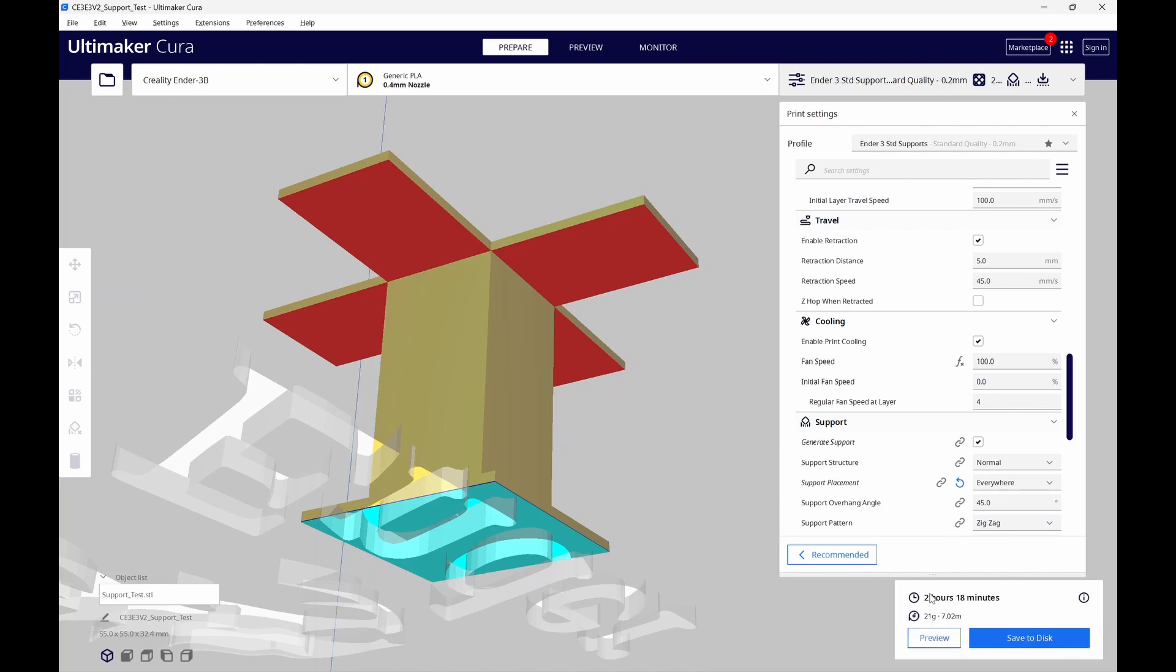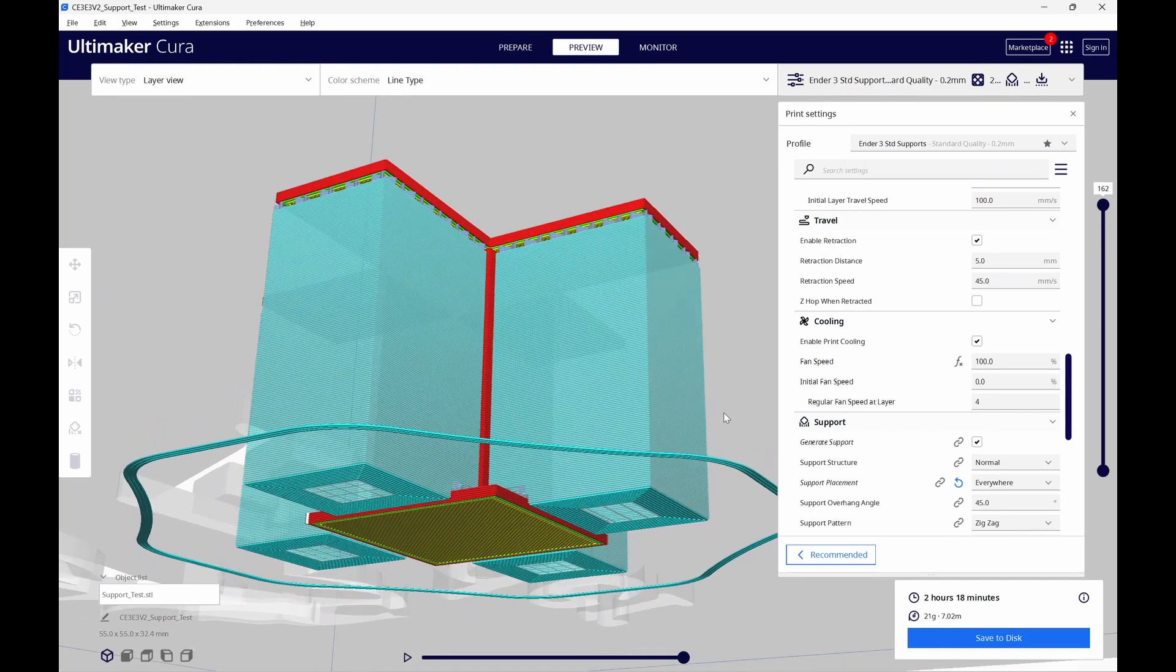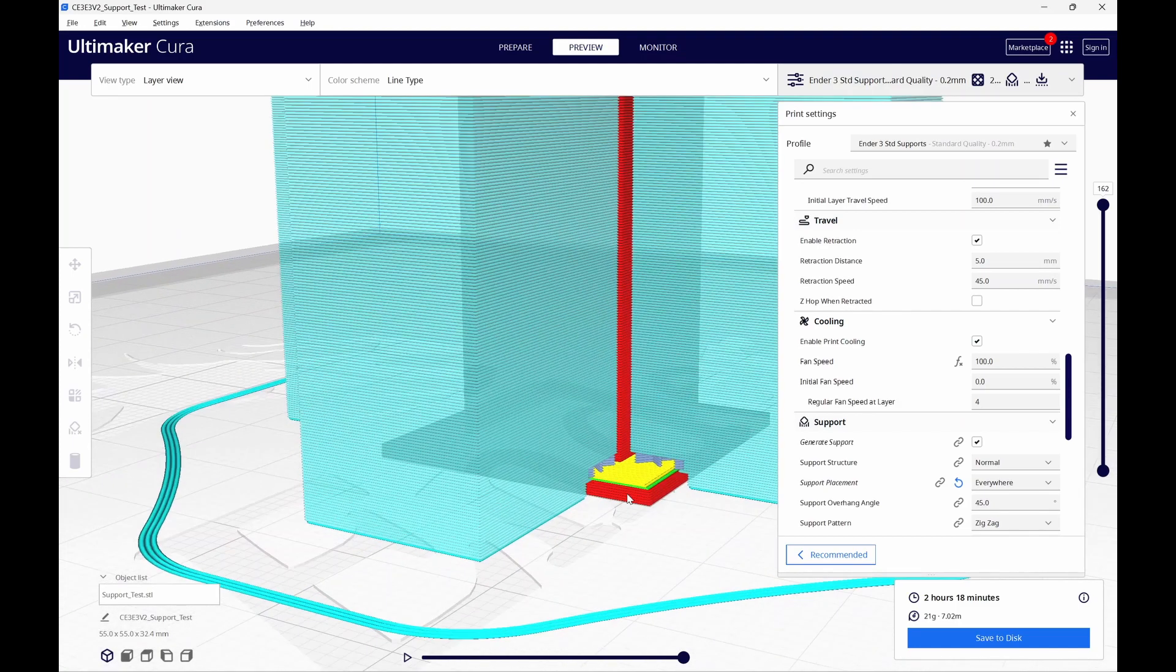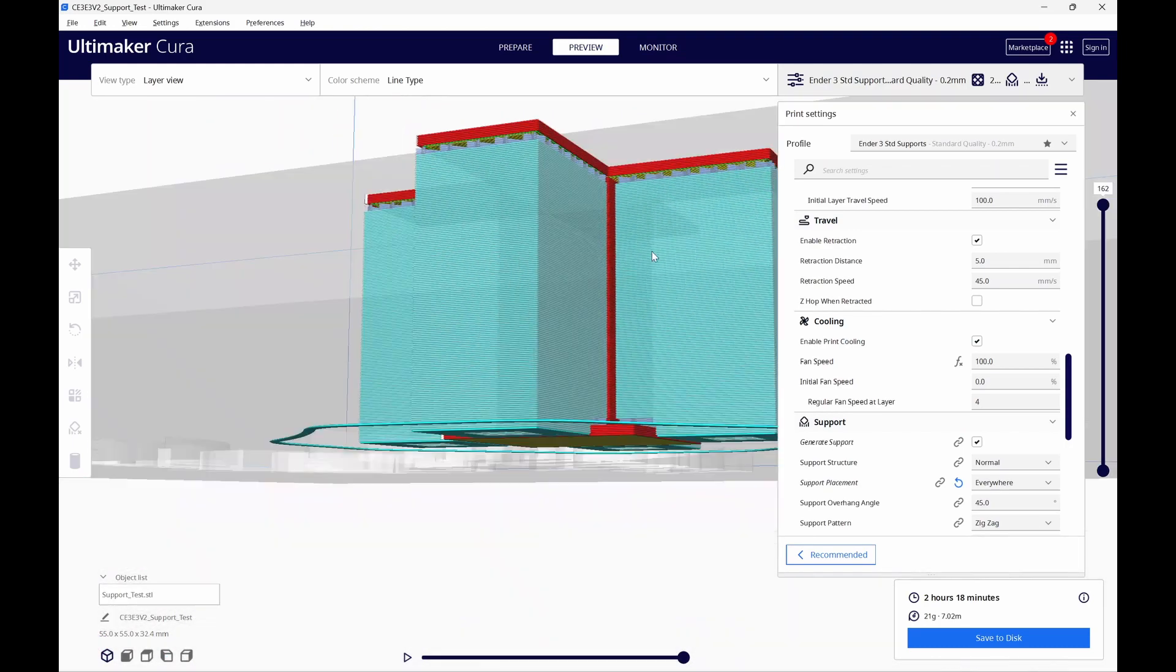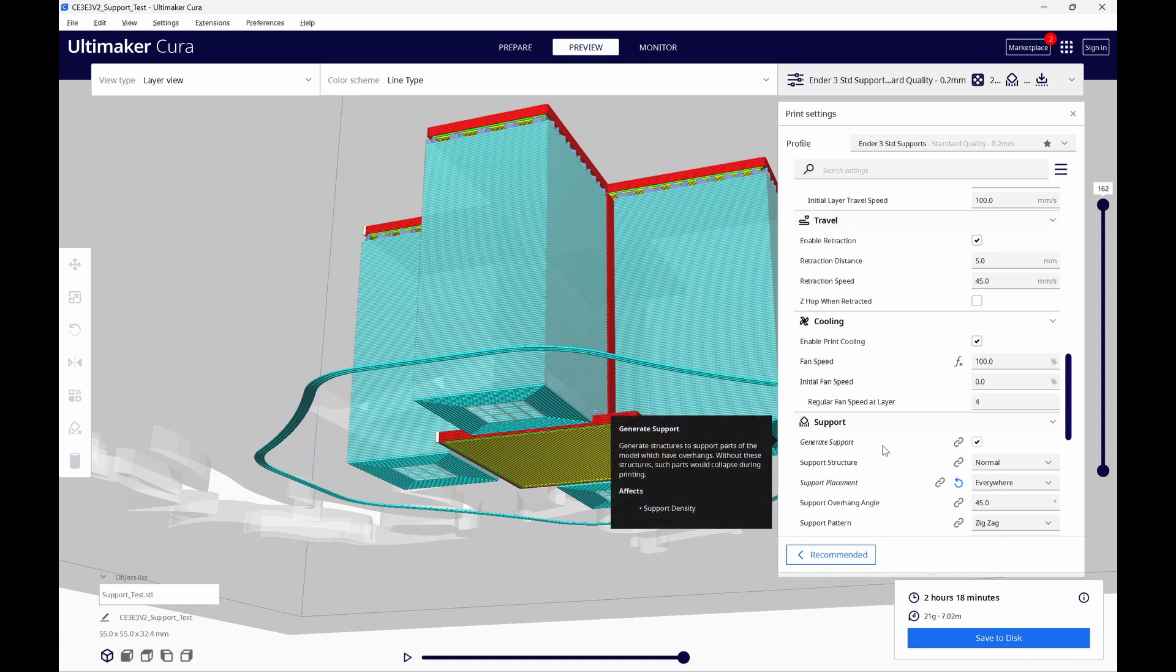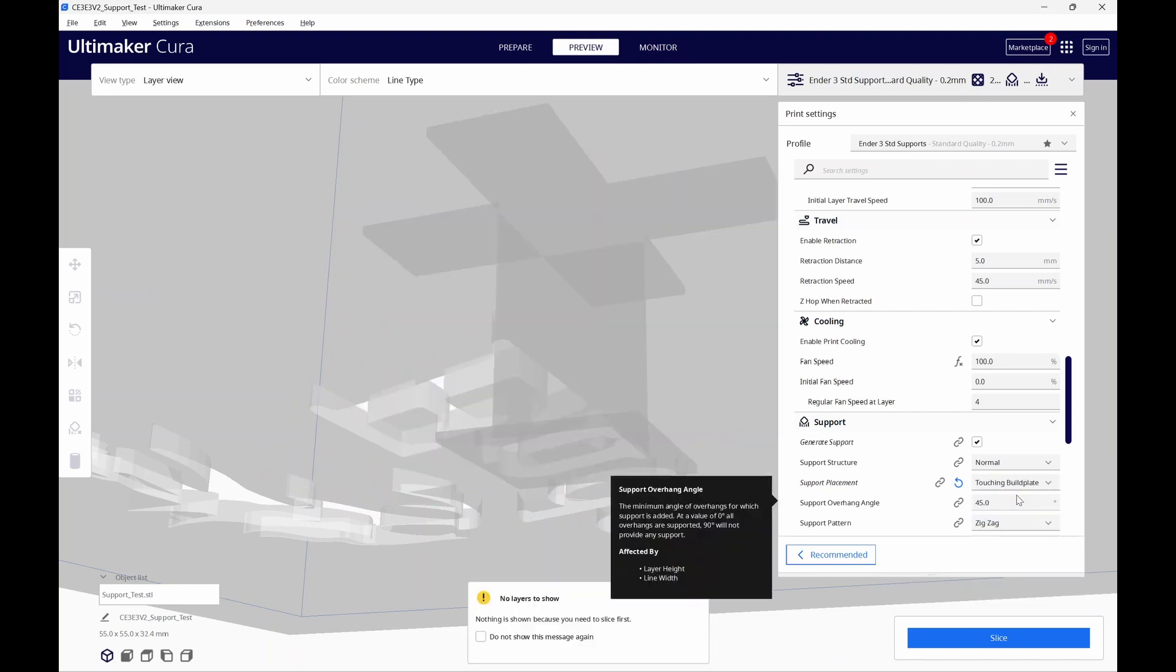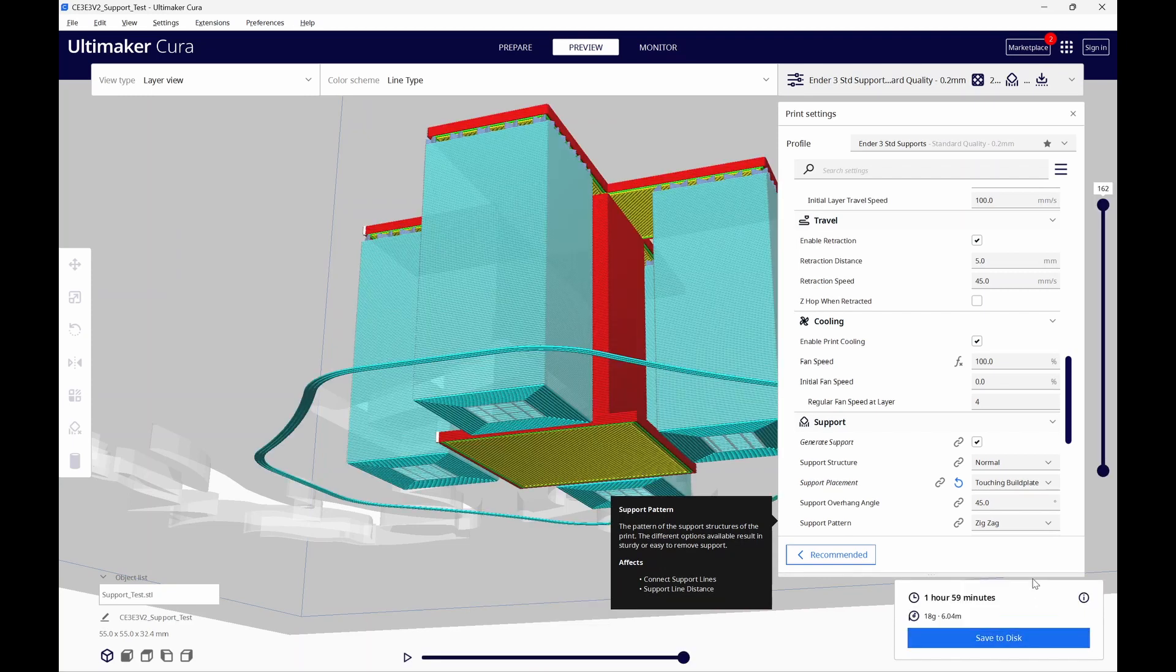It's going to take us 2 hours and 18 minutes to print. Since we have the support placement set to everywhere, we can see the support is even placed on the top side of our base. This supports the overhangs above. Now, let's change the support placement to touching build plate. This is going to keep the support off of our model. Let's slice this one up and see what happens.